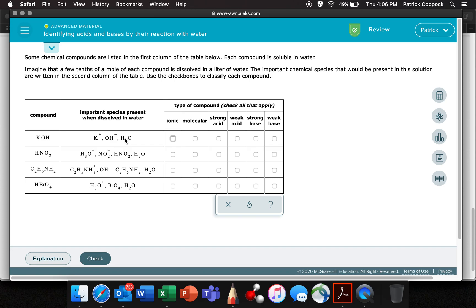Now you're supposed to say, by looking at this: is it ionic? And/or is it molecular? And/or is it a strong acid? And/or is it a weak acid? We select all of these that apply — that's what we're doing.